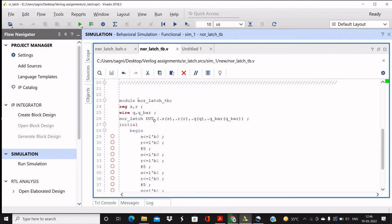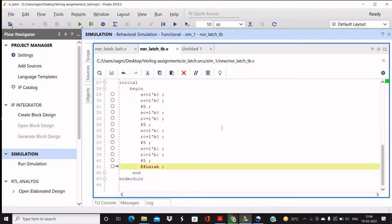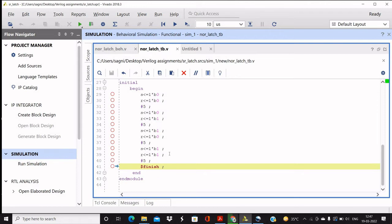So in the initial begin block, what we are doing is we are driving the stimulus. Now first is zero zero for S and R, then zero one, then one one, and then one zero, one one zero, and then one one. And in between we are giving a five time unit gap.